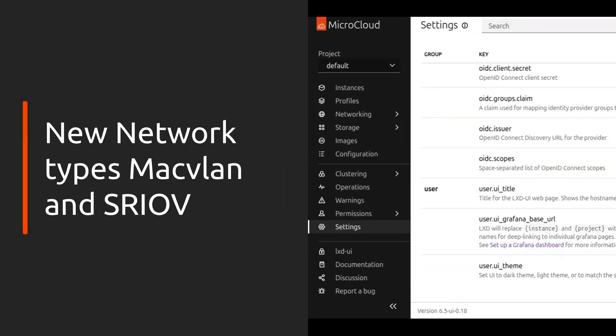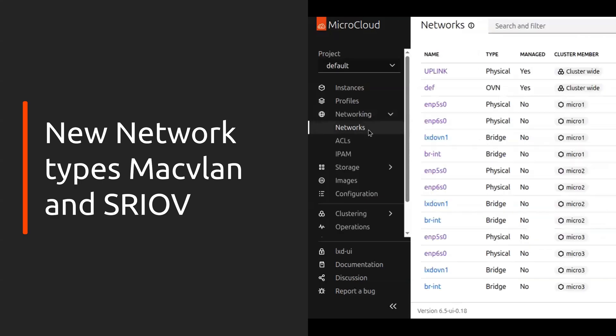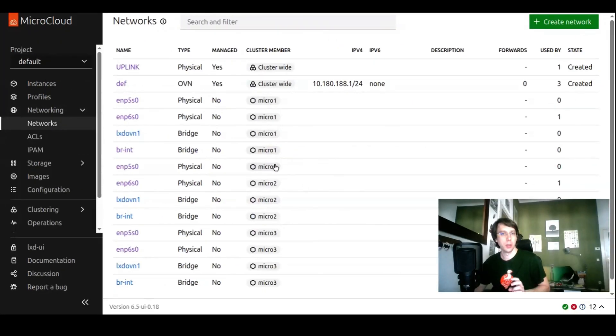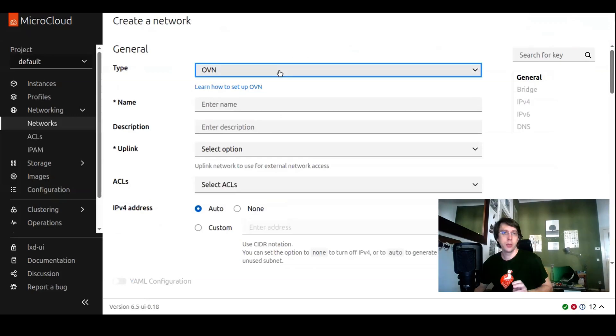The second feature a little bigger. Let's go into networks. We have here a list of networks, some non-managed physical networks on the individual cluster members, and we have cluster-wide managed networks, an uplink, and an open network, DEF. Let's create a new network. We added two new types, which is a MacVLAN type and the SRIOV type.